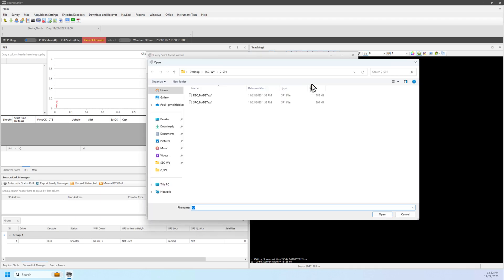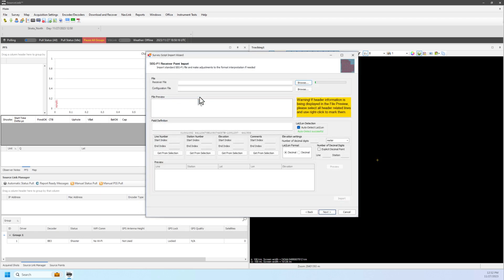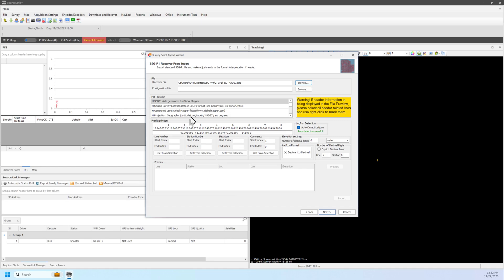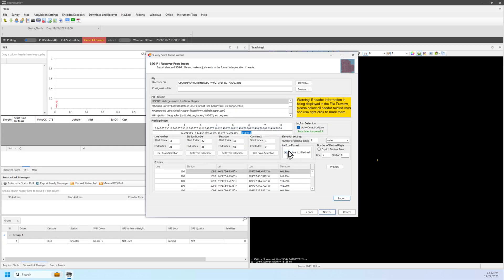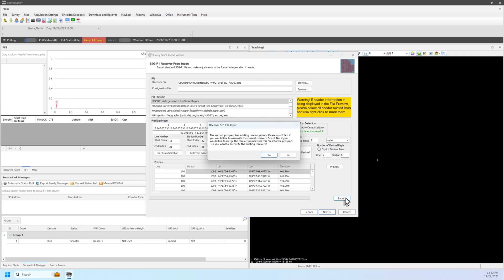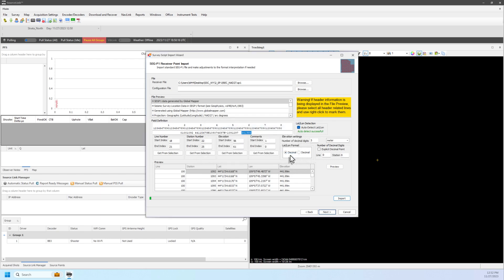Receiver files may be loaded on the next screen. Users may load multiple files by repeating the process. When loading additional source or receiver files after selecting Import, the user will receive a prompt to either merge with or overwrite already loaded points.